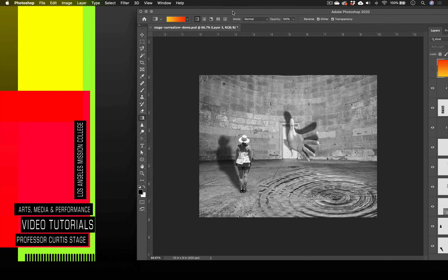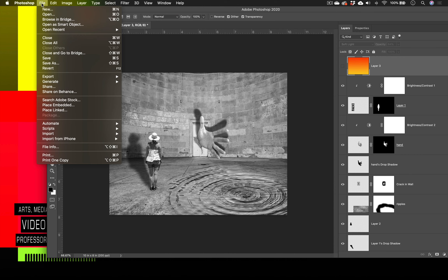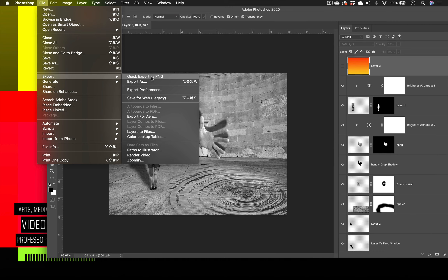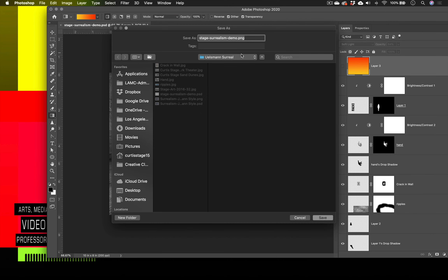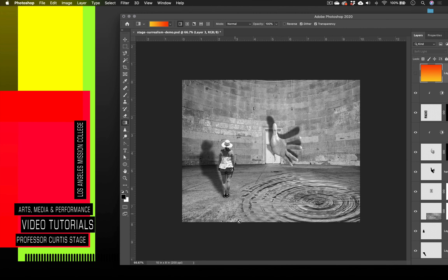That looks pretty good — you can do it with or without the toning. That's how you create a Jerry Uelsman style surrealist image. If you're gonna export this, go to File > Export > Quick Export as PNG — that's a file you can share on Instagram or other social media, save to your folder and upload it. Tag us if you put it on social media! Alright, that's been a Curtis Stage tutorial — we'll see you guys next time.